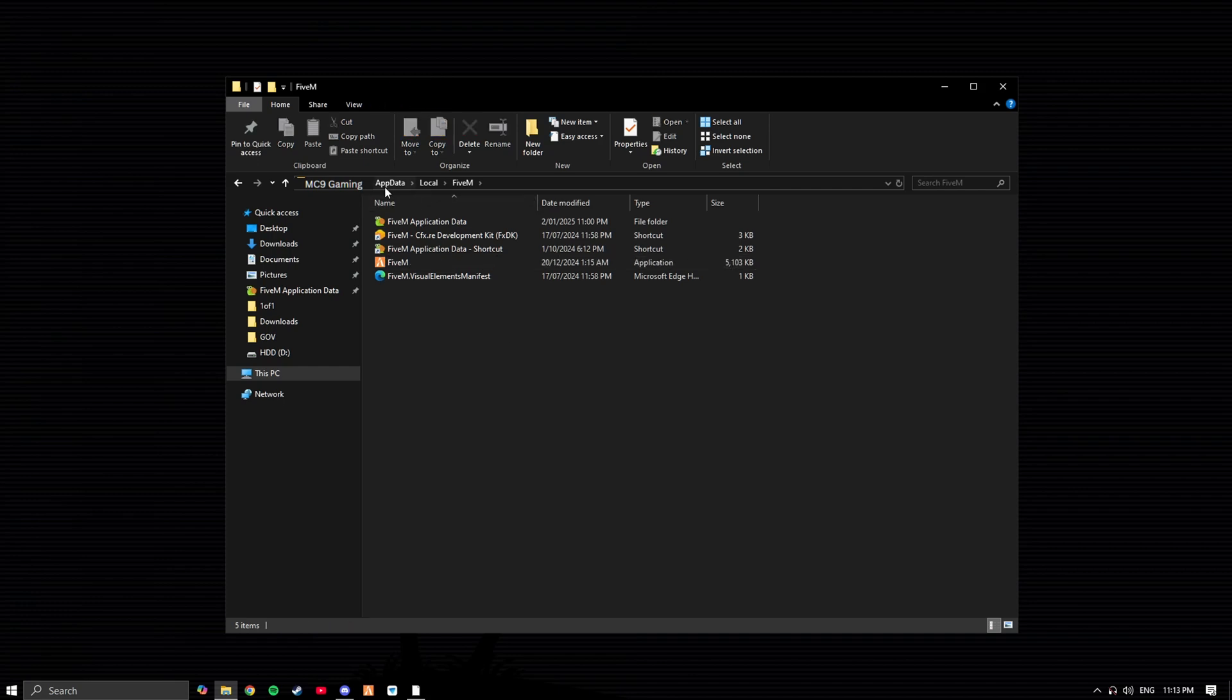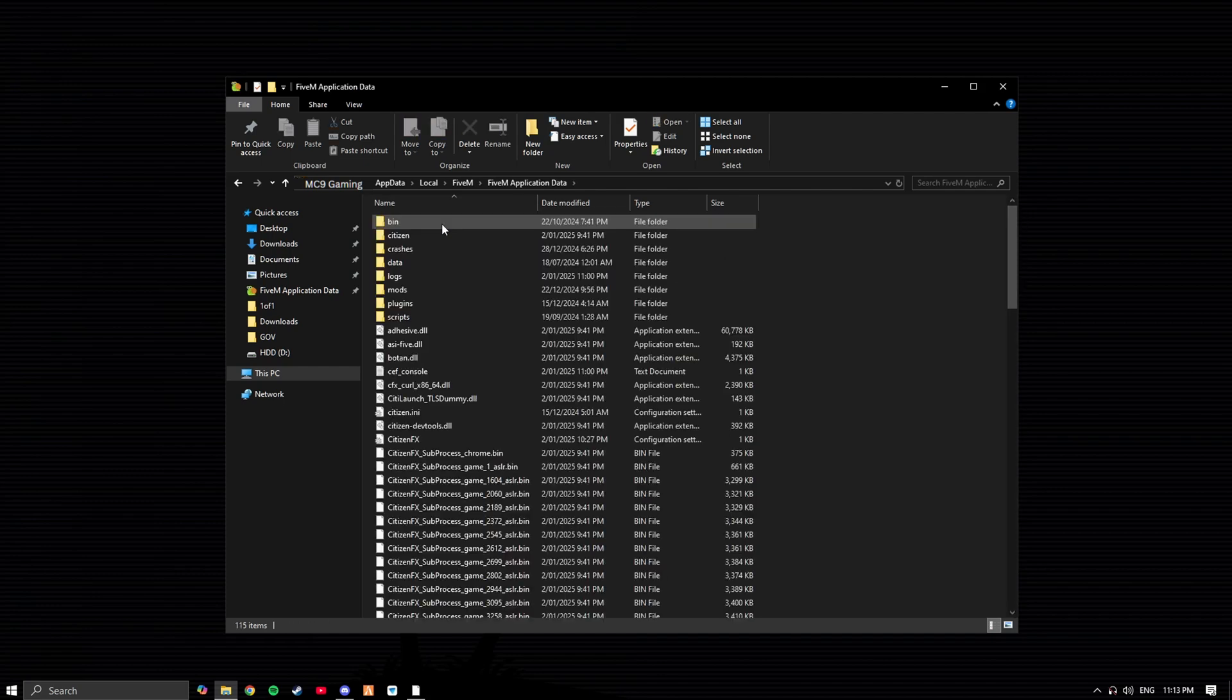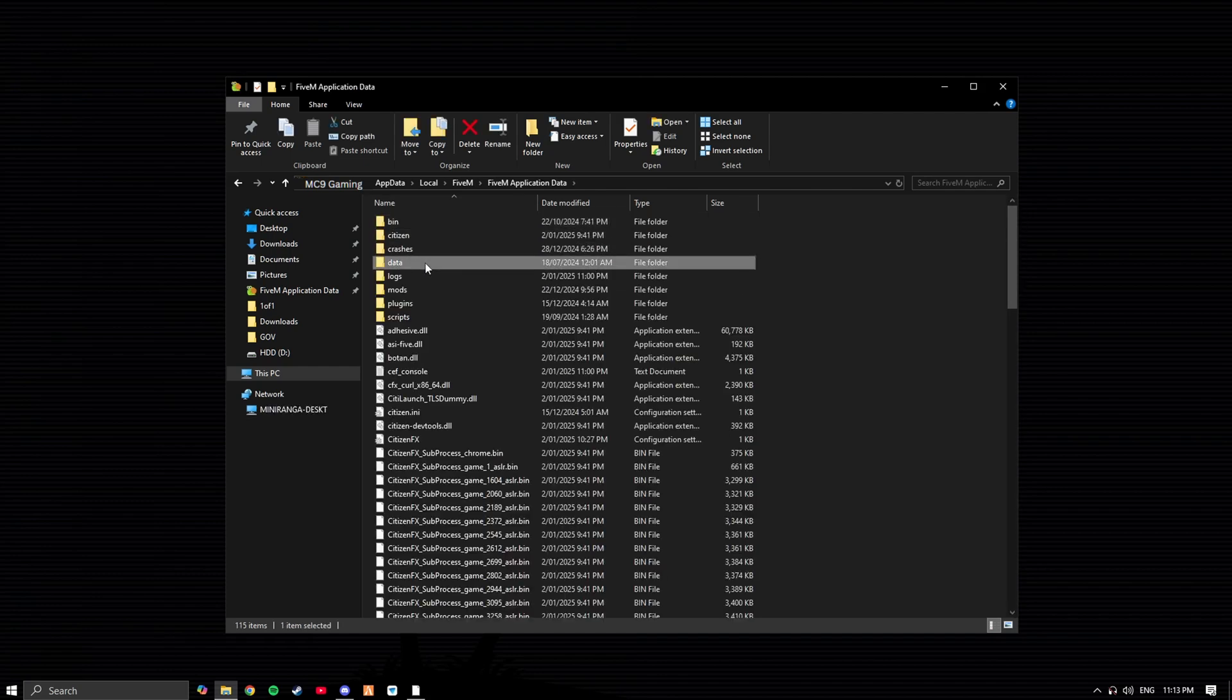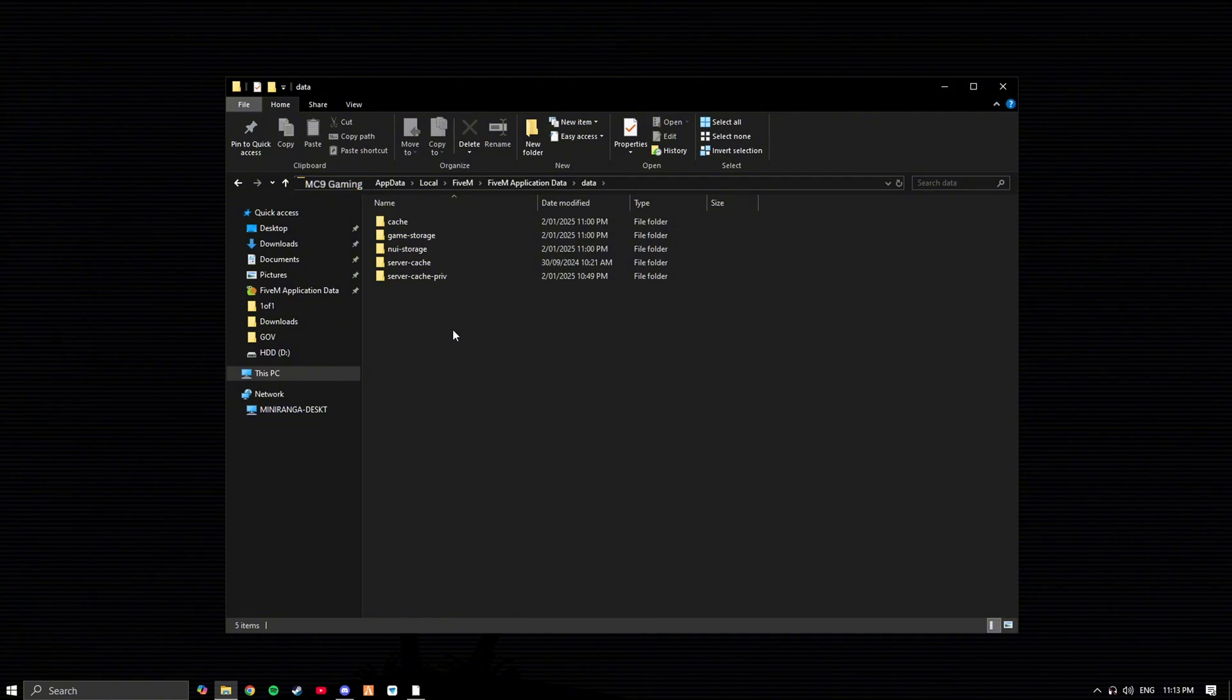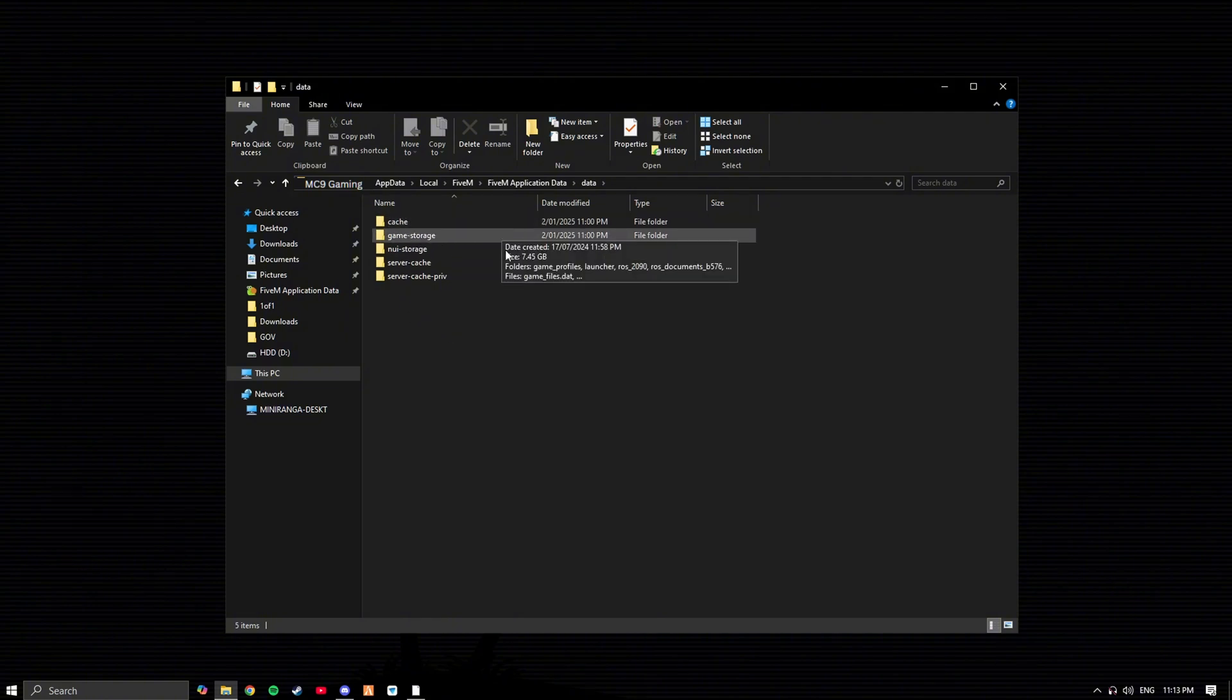This will bring you to appdata, local, FiveM. Head to FiveM application data, then go to data and here is where you will find your cache.